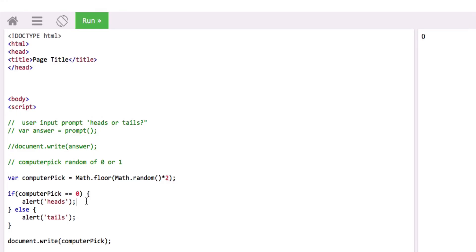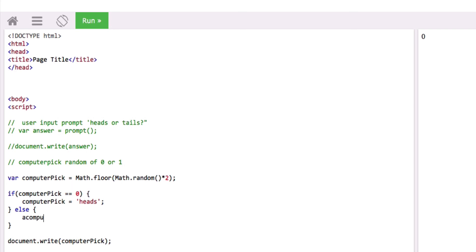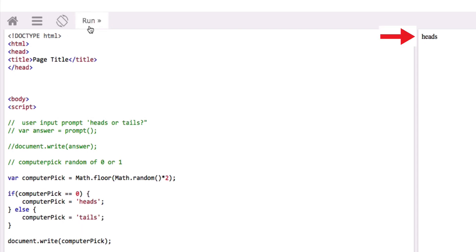Instead of doing an alert, what we want to actually do is change the value of computer pick — it will now be assigned a string of text called heads. Otherwise, change the value of computer pick to a string of text called tails. Okay, so that's working.